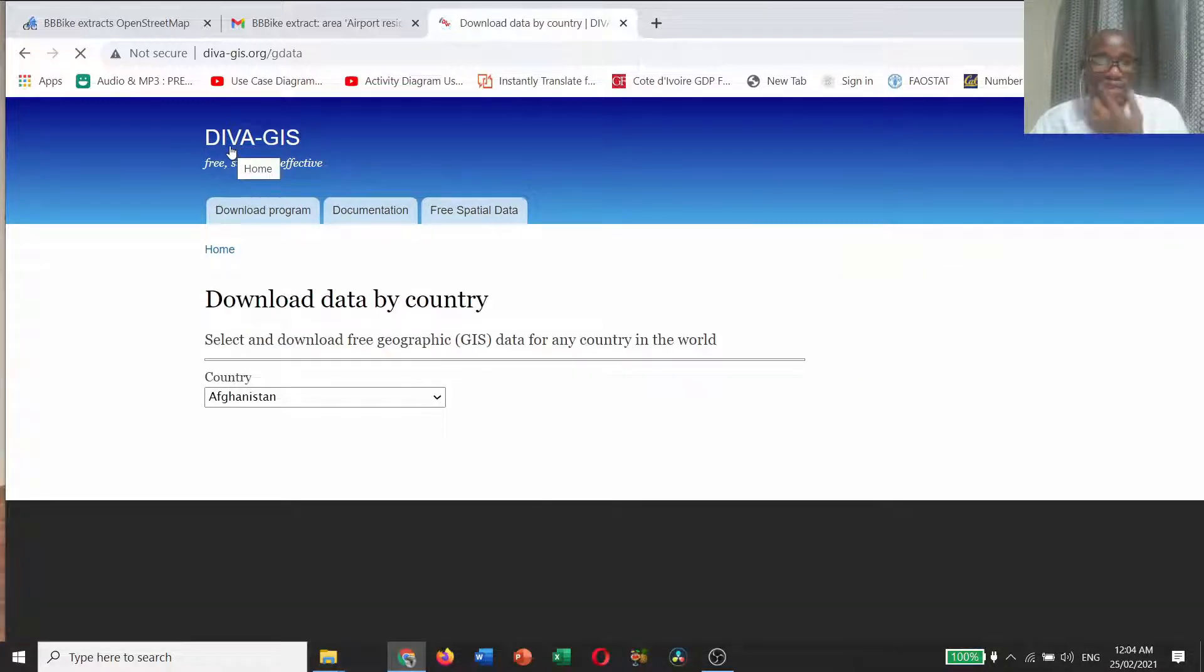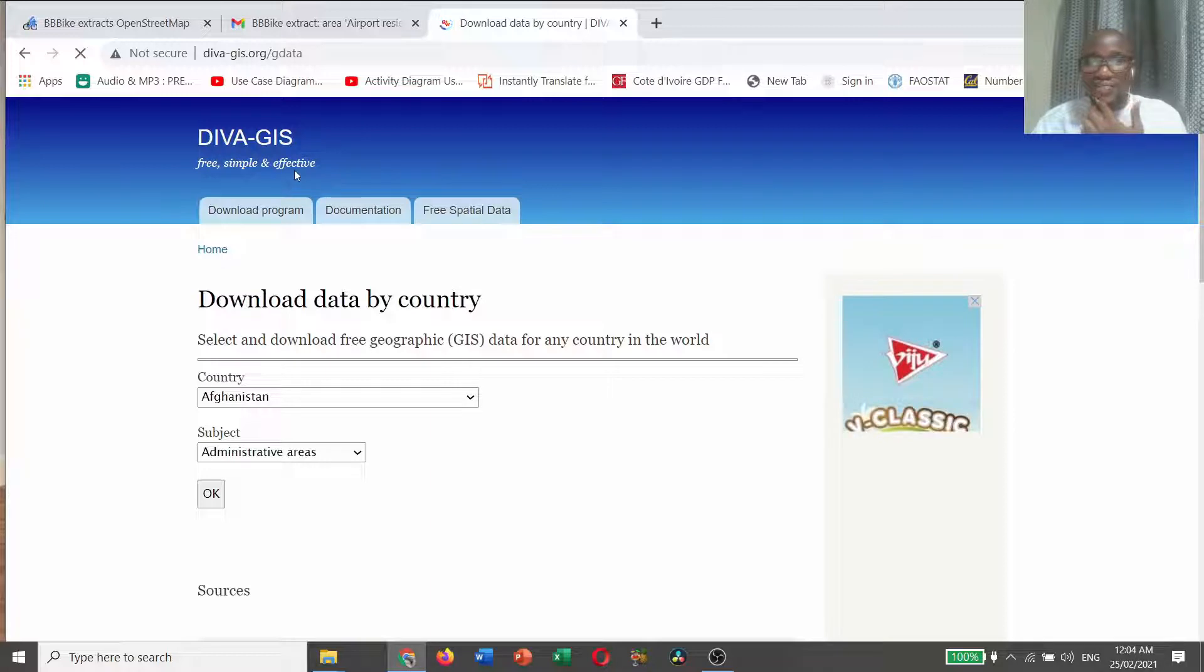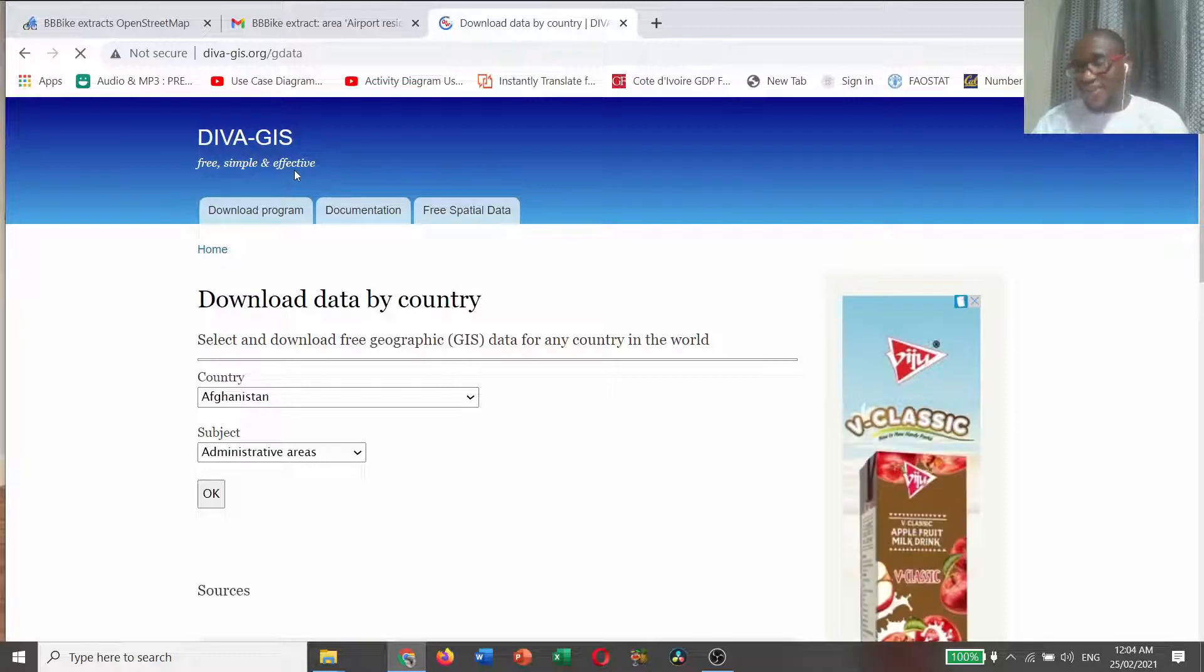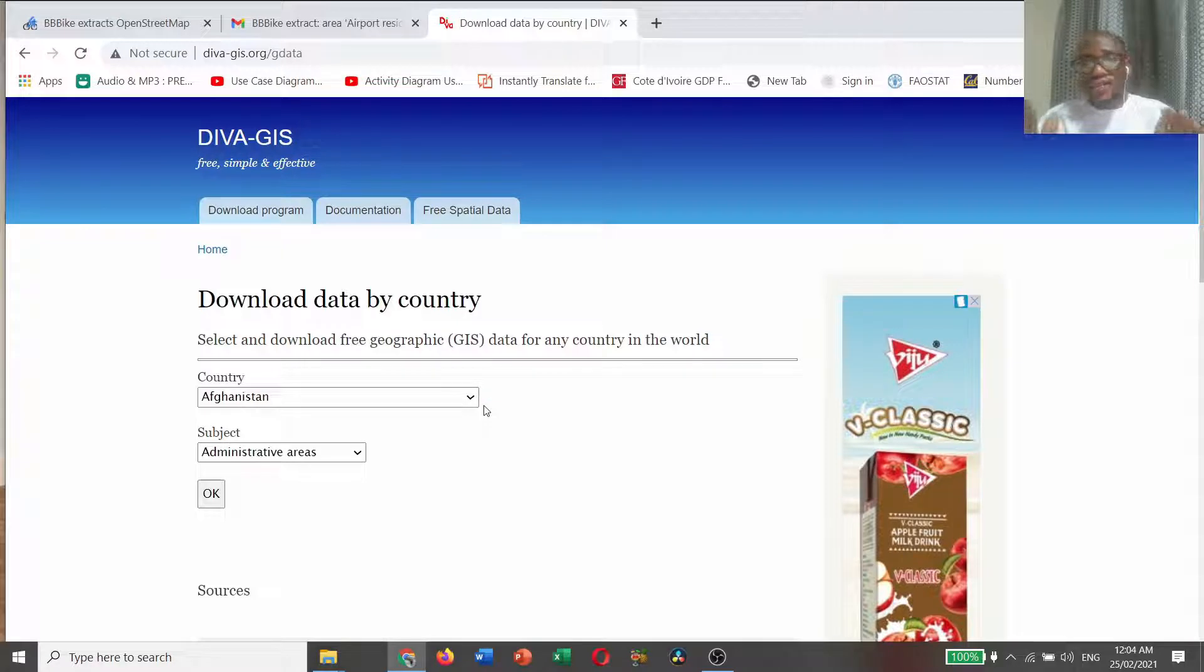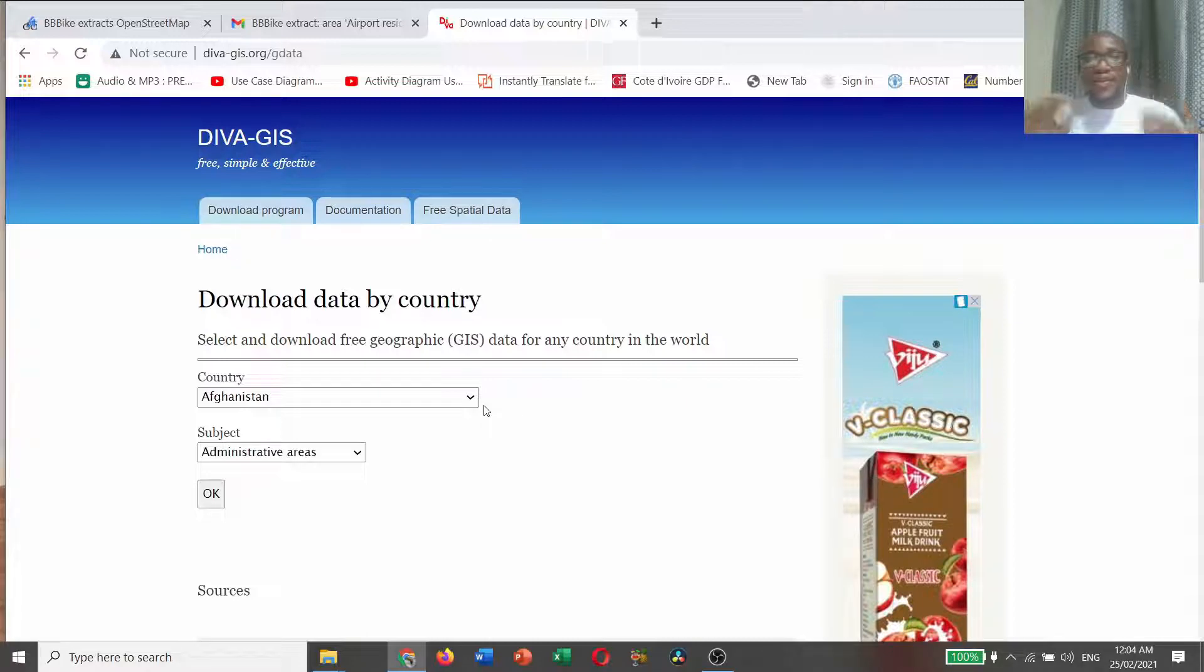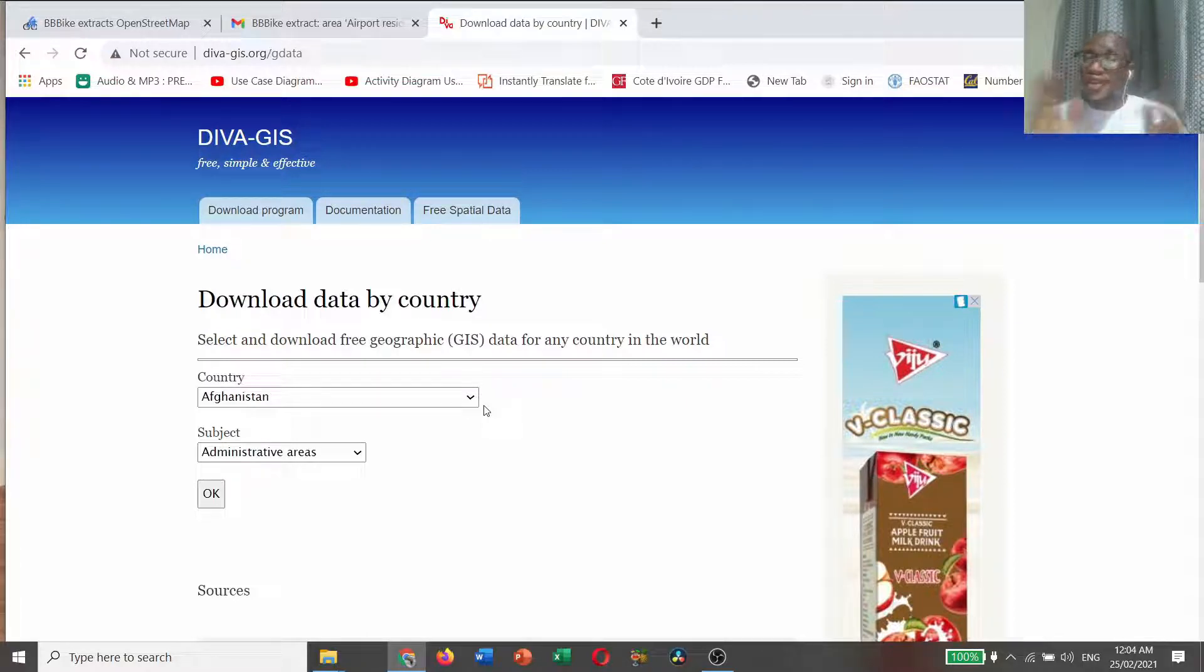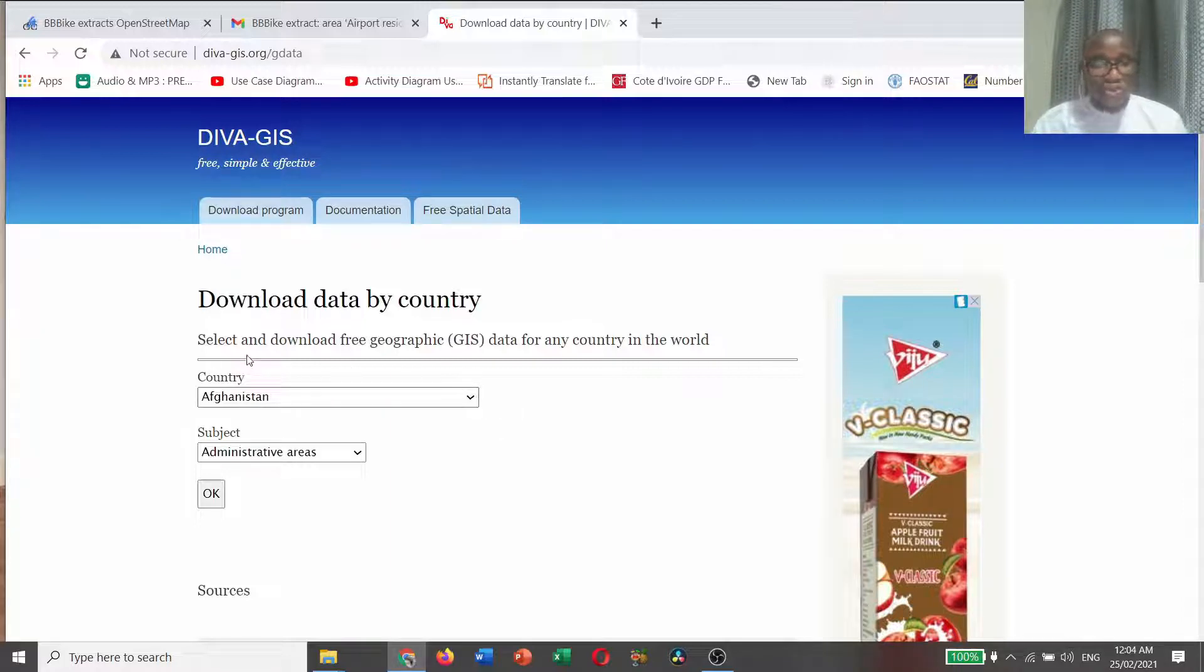DIVA GIS is saying that it's free, simple, and effective. It is true. It has the simplest data interface that you can easily download. And it is free. In fact, it is very very effective.